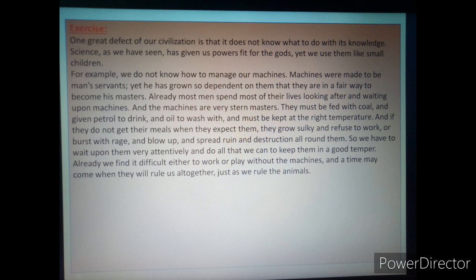So, this is the main passage. You will have to make a pressy on it. Thank you. Om Namah Shivaya.